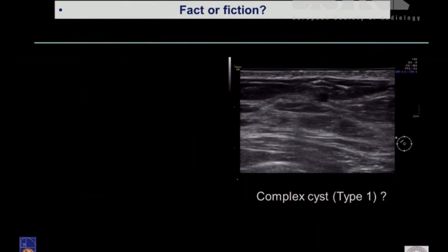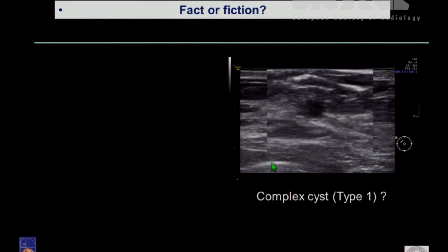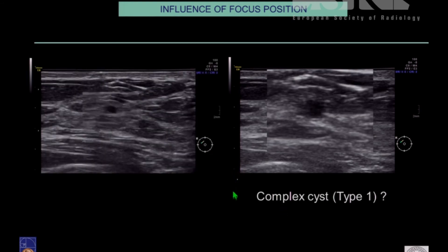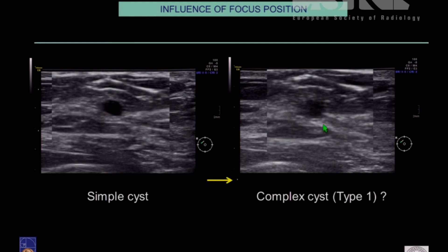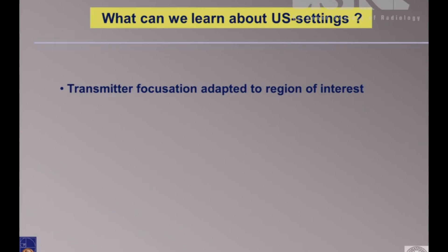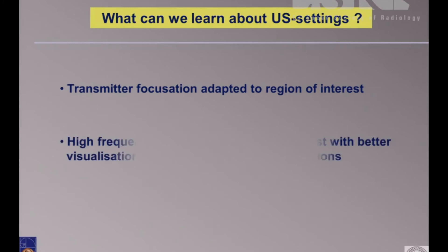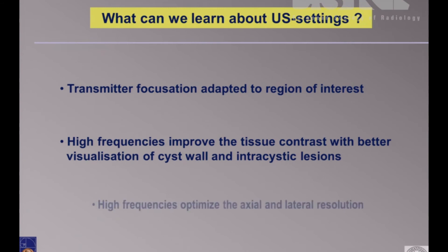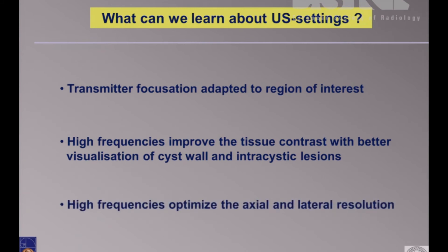Fact or fiction: Is this a complex cyst? Is this a solid lesion? I would say a good question. This is the same structure — completely clear. This is a microcyst, and this is only a focus close to the chest wall. This lesion is completely out of focus. That means you have to keep an eye on whether the settings are in proper position so you really see the structures correctly. The transmitter focalization has to be adapted to the region of interest. High frequencies improve tissue contrast with better visualization of cyst wall and intracystic lesions, and optimize axial and lateral resolution.